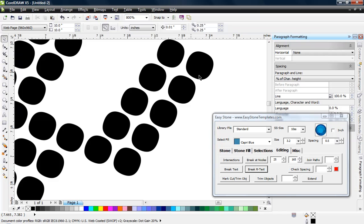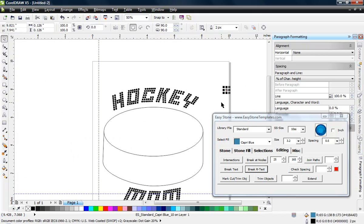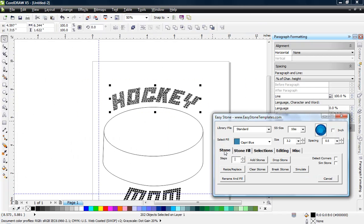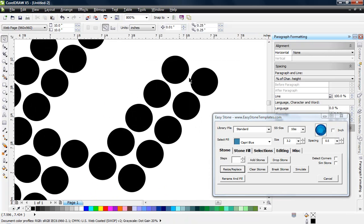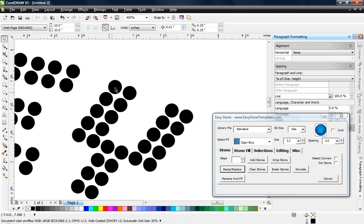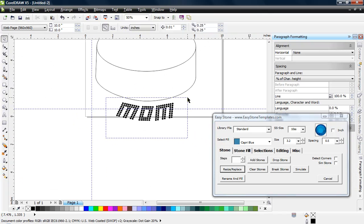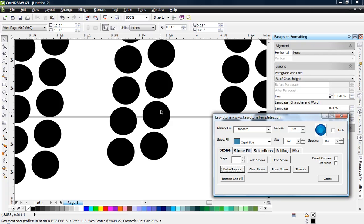Since the individual letter circles may not be perfect circles due to font geometry, Easy Stone's Resize Replace function fixes this. Select the stones, go to the Stone tab, and click Resize Replace — Easy Stone replaces all original objects with perfect circles. Do the same for 'mom': zoom in tight, hit Resize Replace, and you can see they are now all exactly perfect circles.